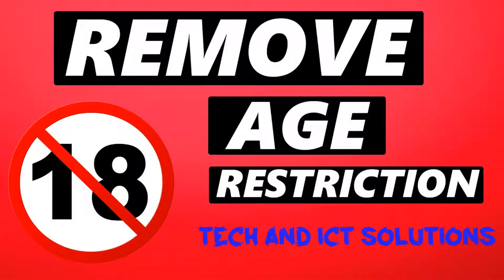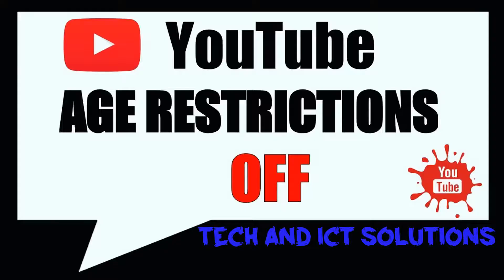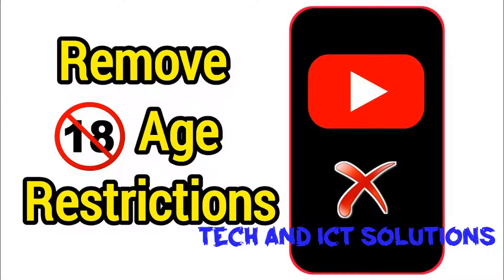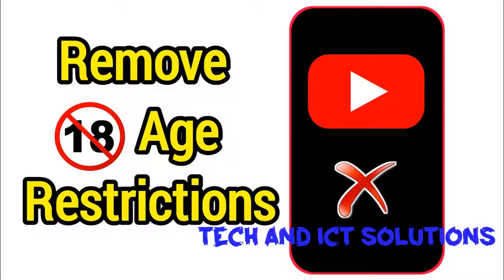Hello friends, welcome to my channel, Tech and ICT Solutions, with another important and helpful video. Today, I will show how to remove age restriction from your uploaded YouTube videos.